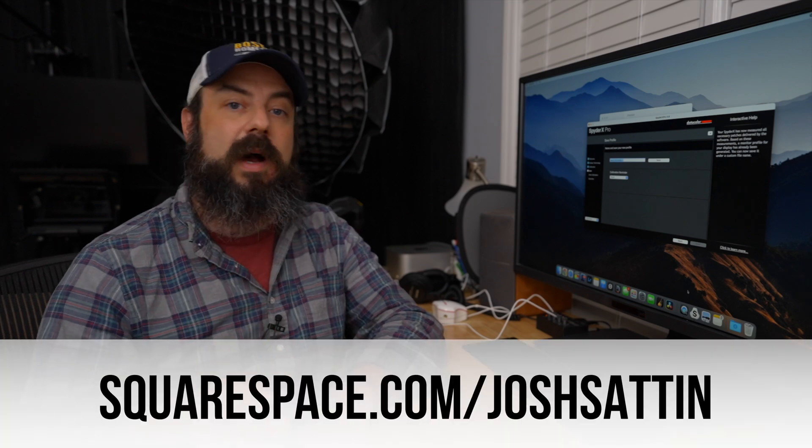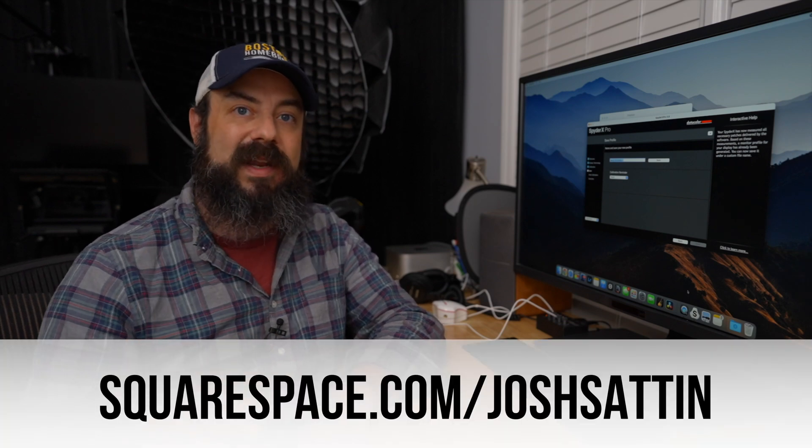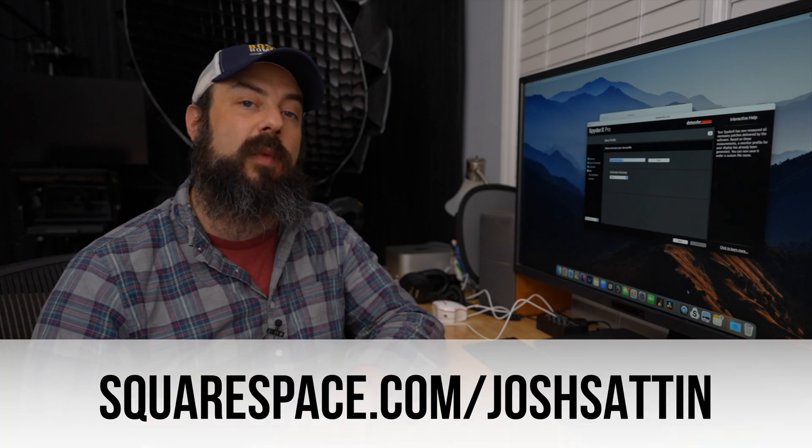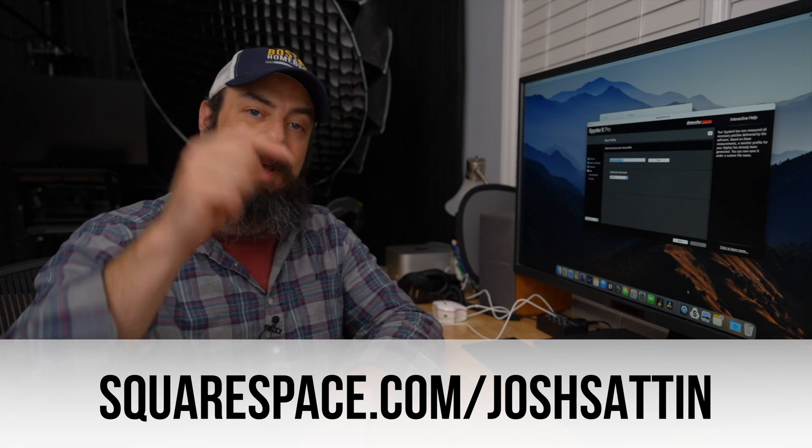You should definitely head over to Squarespace.com for a free trial. And when you're ready to launch, go to Squarespace.com slash JoshSatin, save 10% off your first purchase of a website or domain. Link in the description.